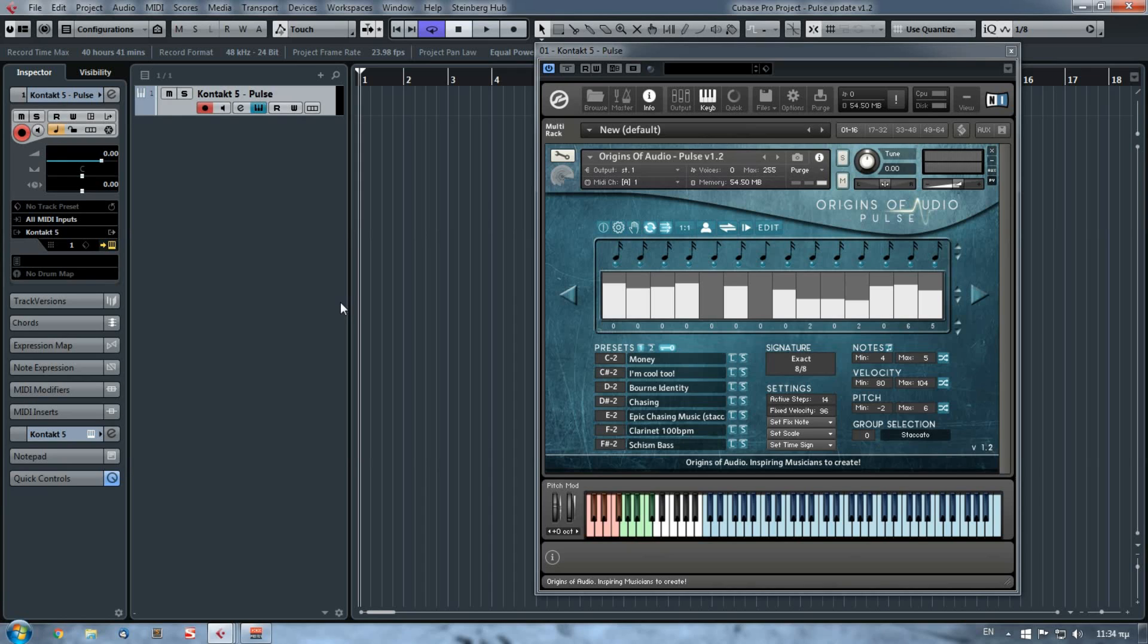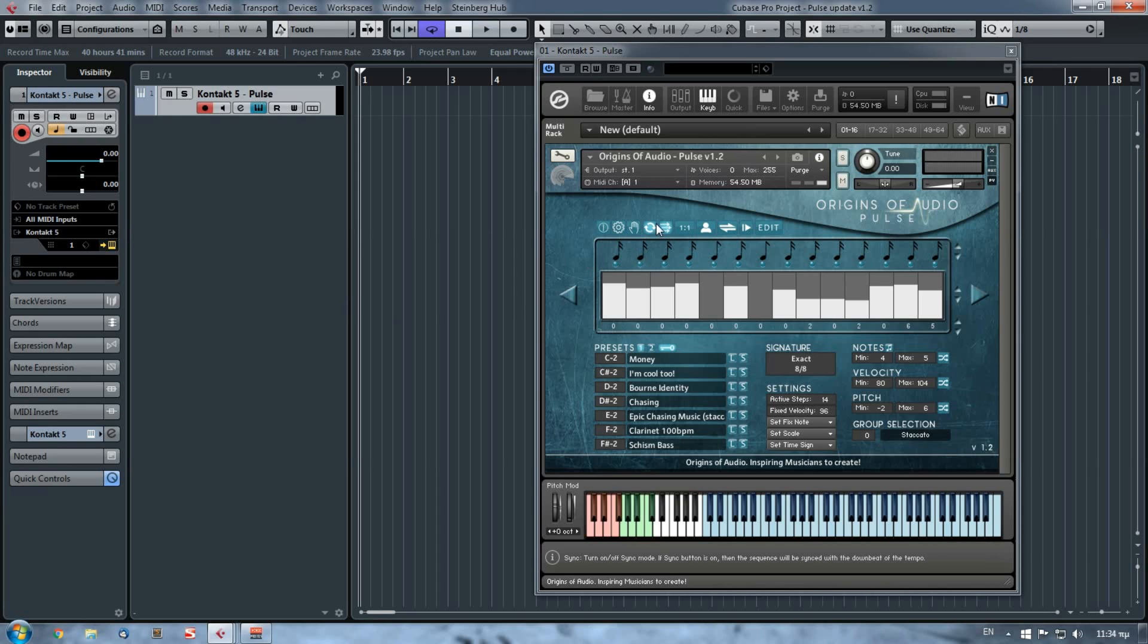Now since we didn't make a video on the first Pulse update, we will cover these features first, and then we will move on to the new 1.2 Pulse features. So let's get on it.